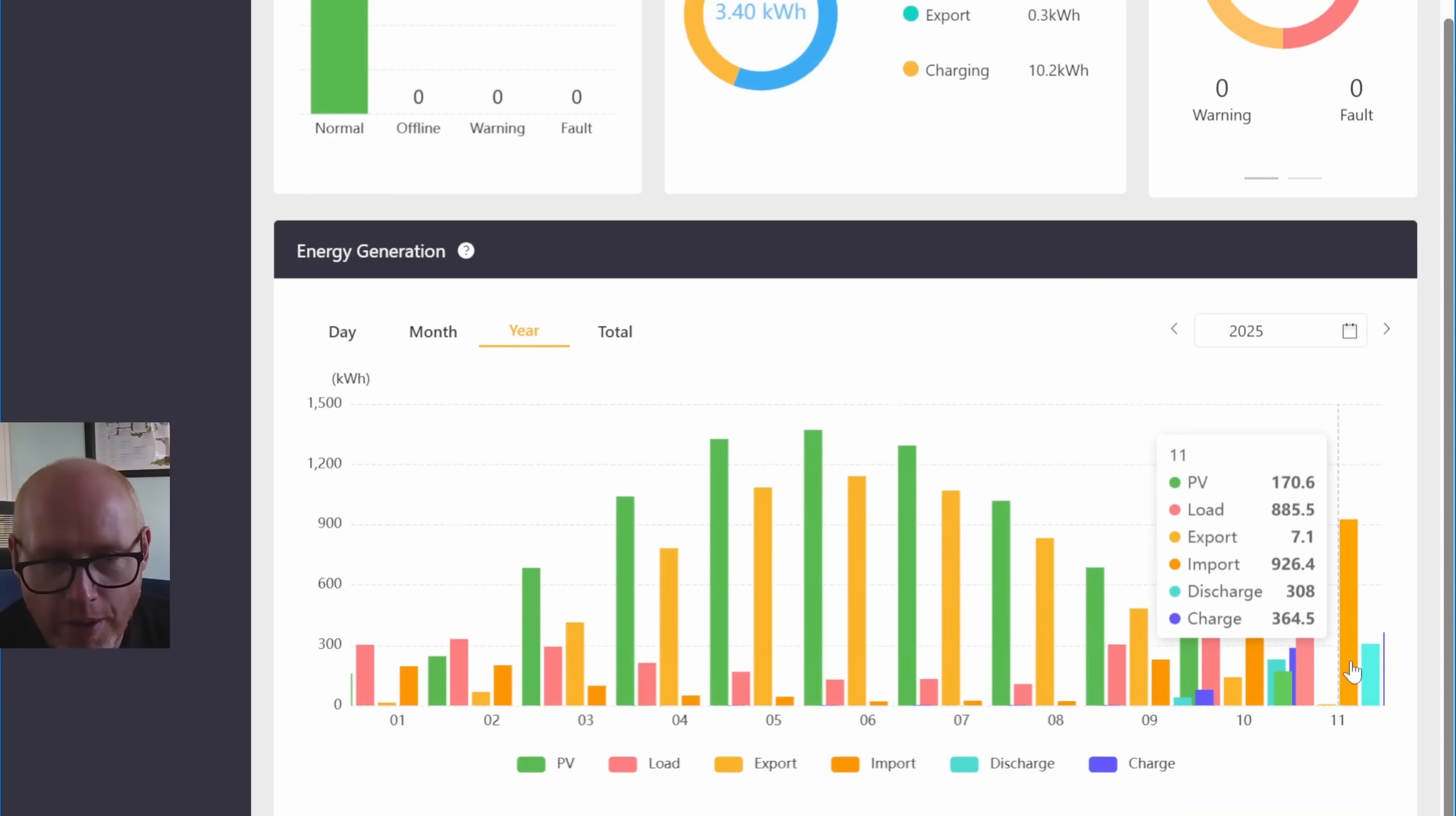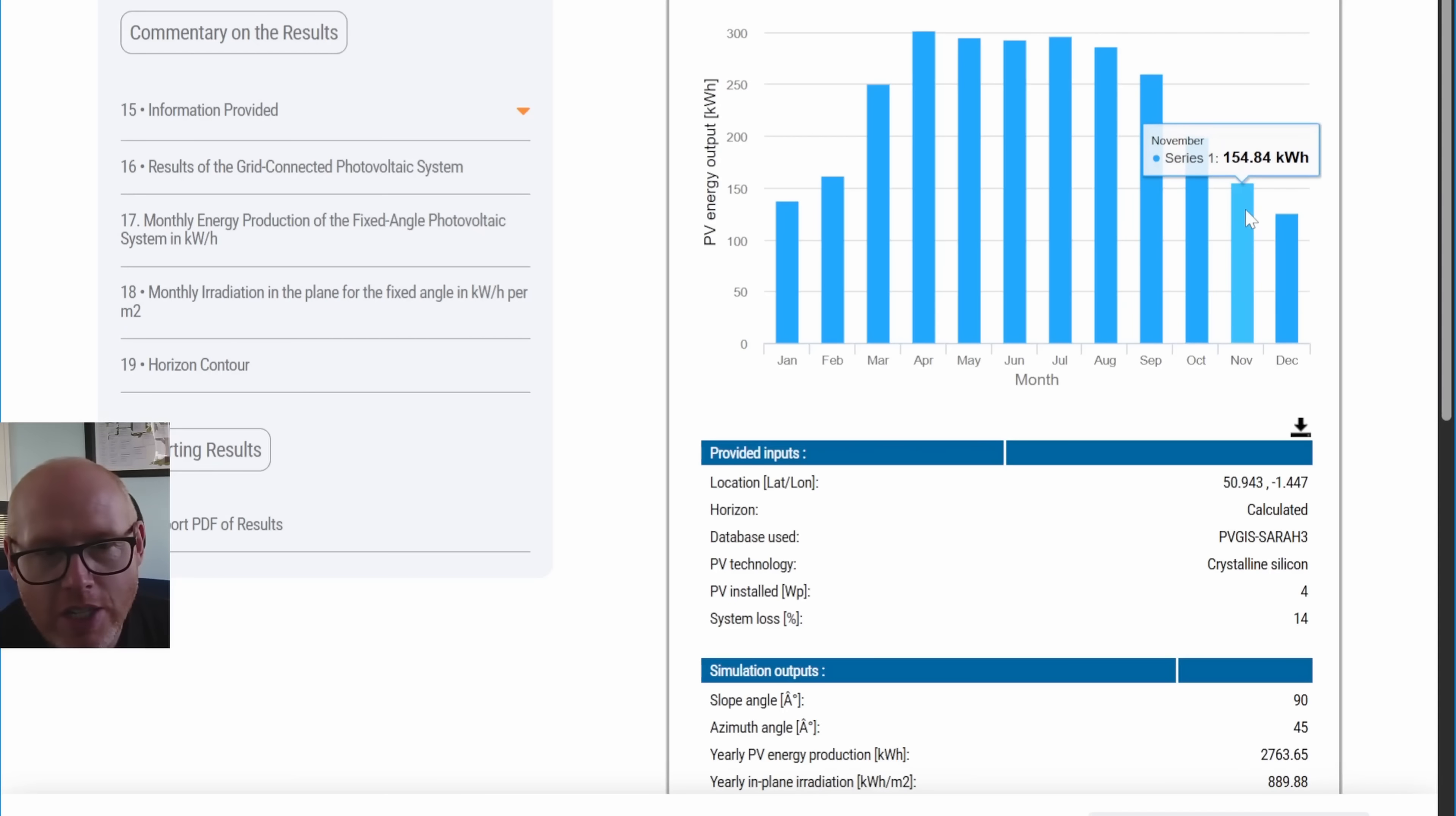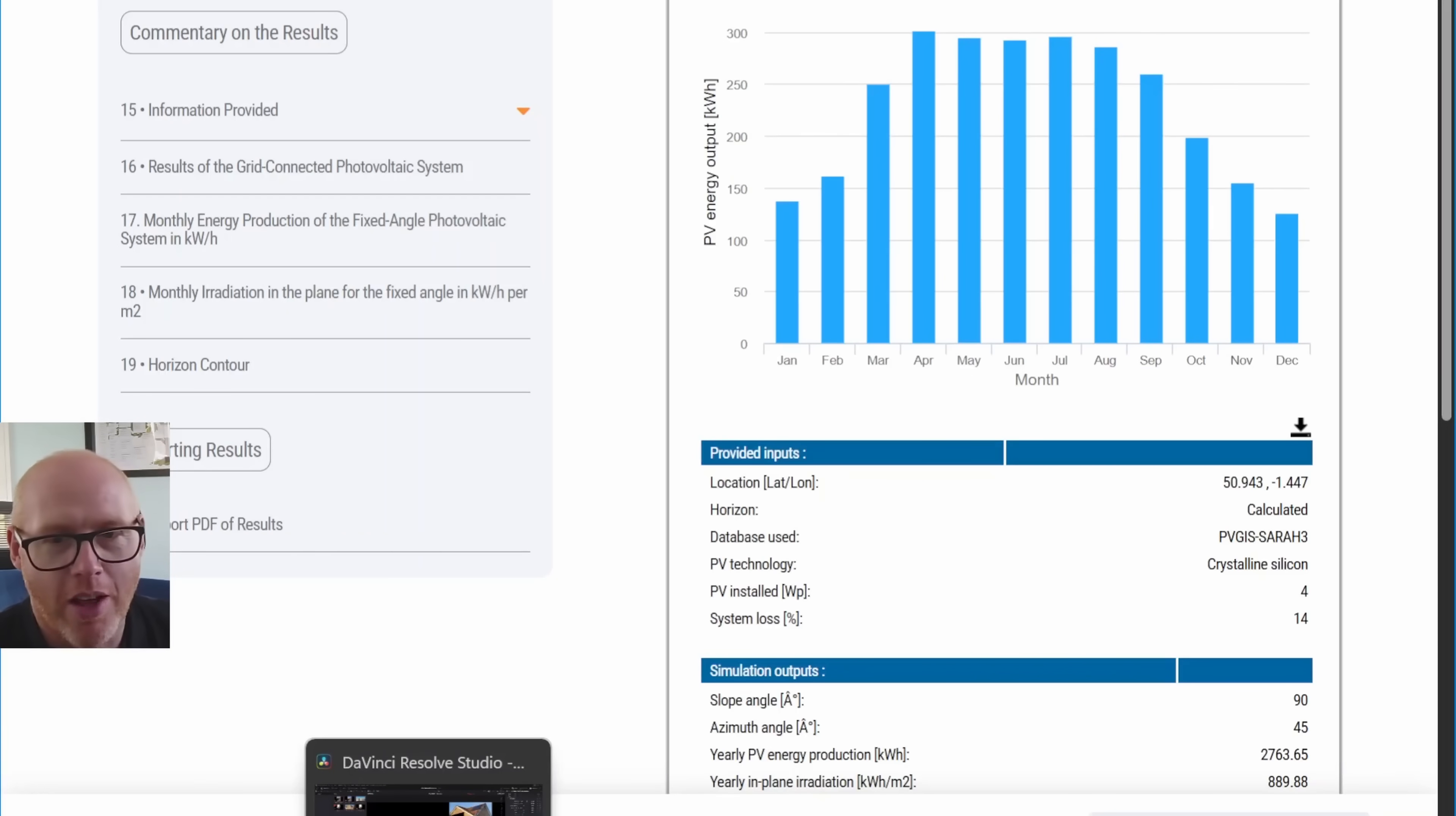If I look at the whole month of November, what have we generated so far? 170 kilowatt hours, and we've only got a couple of days left. So in theory, adding eight panels onto the southwest gable could not quite double our generation.